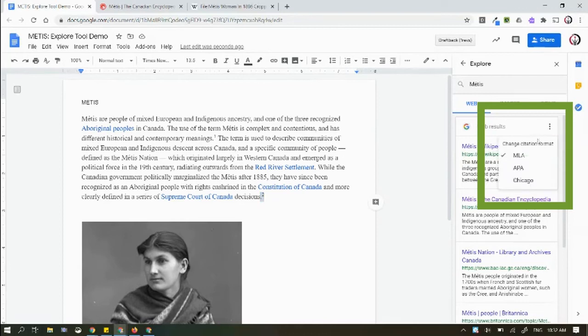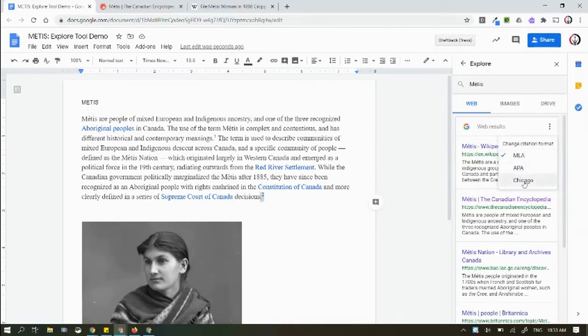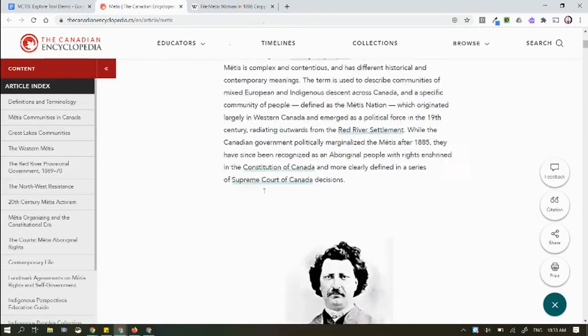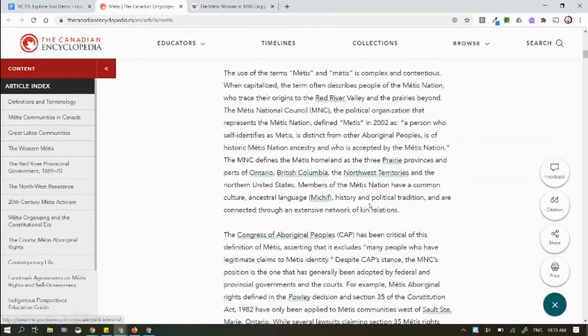If I press this little button, I can see that I actually can change the format. So let's try Chicago - this is one we often use in history.